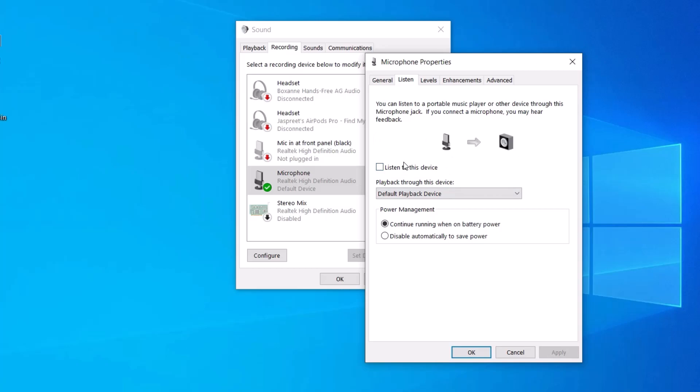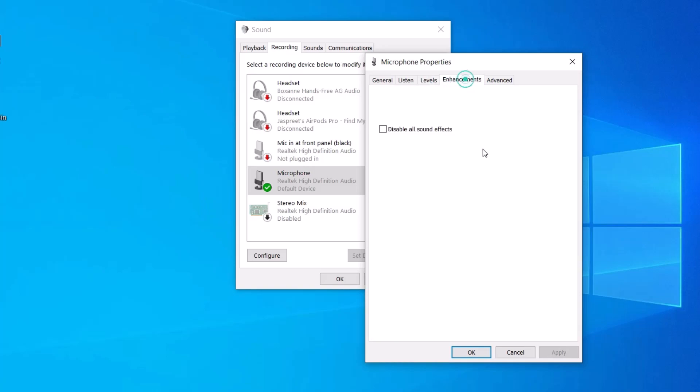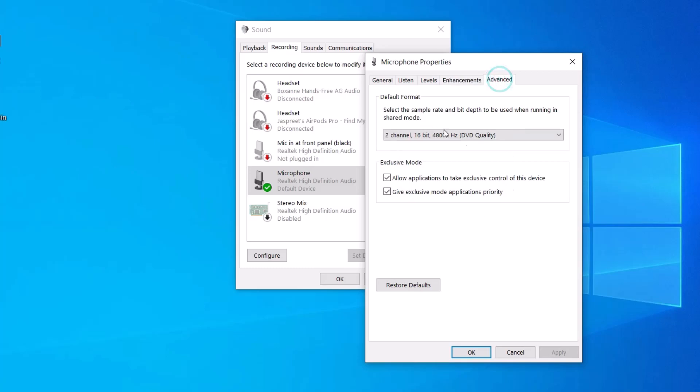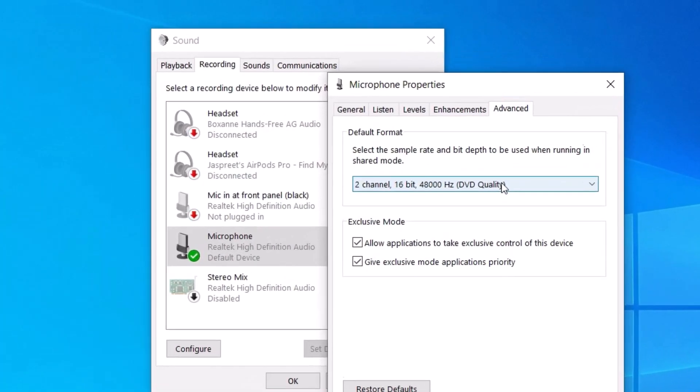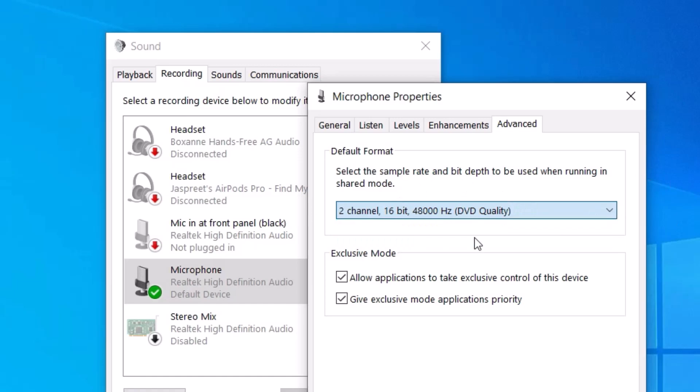Under Levels you can adjust the levels of your microphone and other enhancements. You will also get Advanced option where you will be able to select the sample rate for your voice. I will keep 48,000 hertz and click OK.